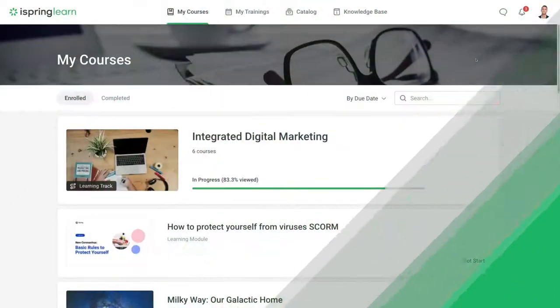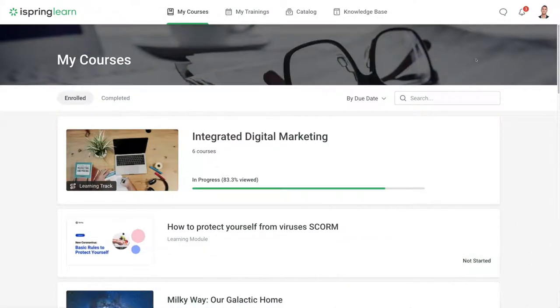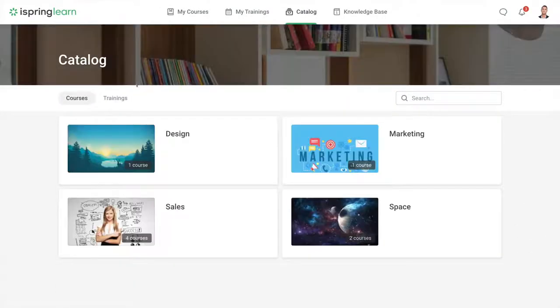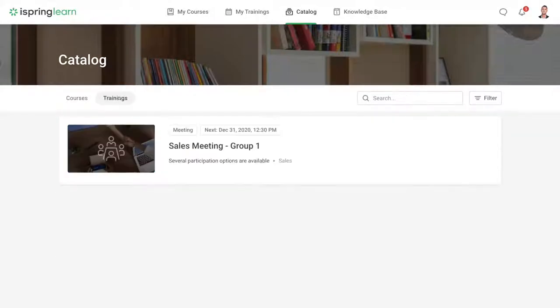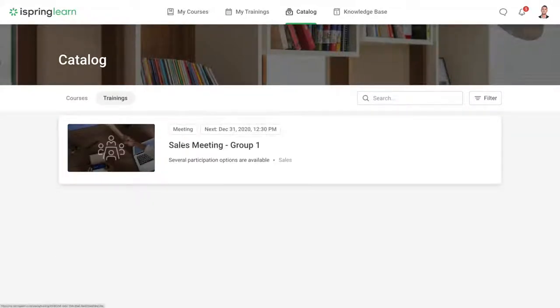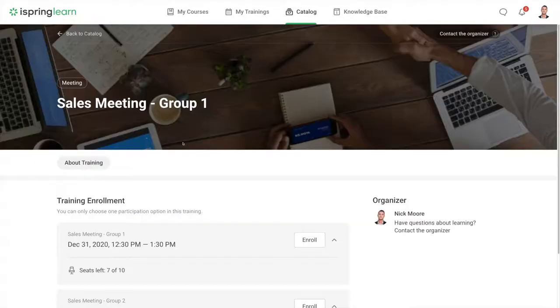Today we're pleased to introduce a new option in iSpring Learn LMS that will be extremely helpful to those who schedule different time slots for the same training event.